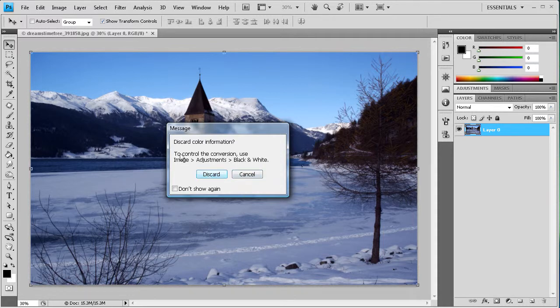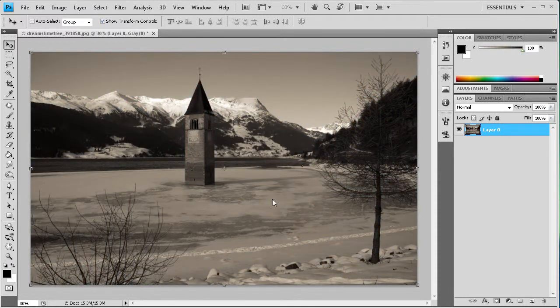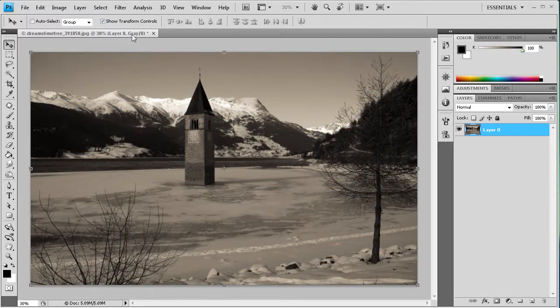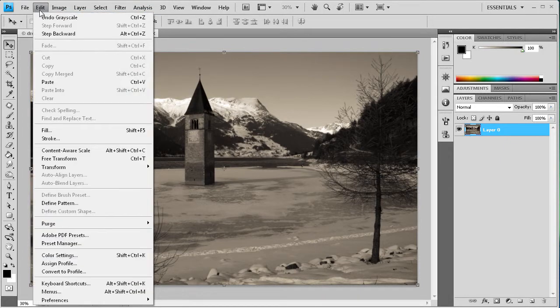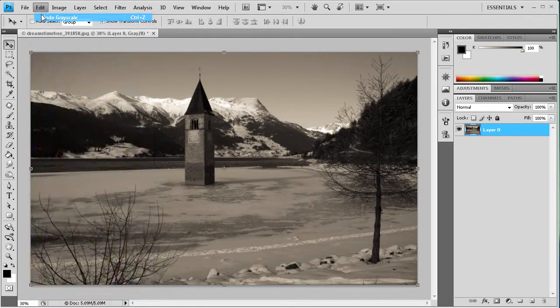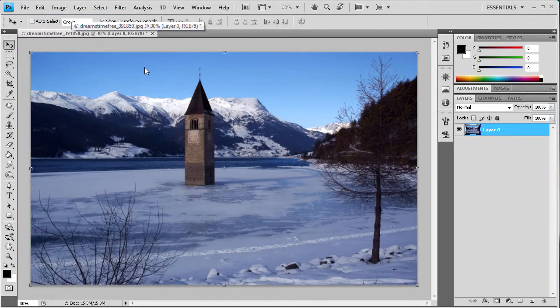I mean, you can undo it, but it just discards the color information. So I'll just show you that. It just pretty much sets it to that. So I would use a different method. But that one is out there if that's something that you wanted to do.